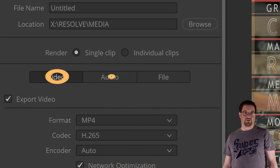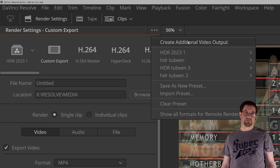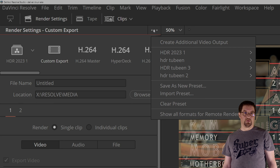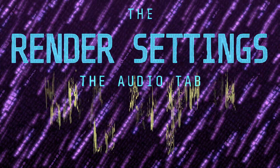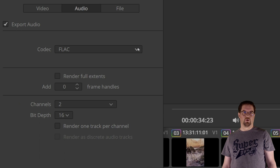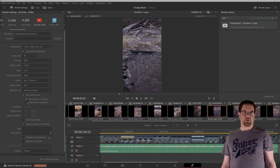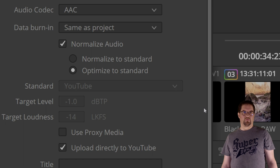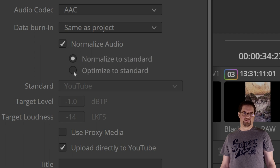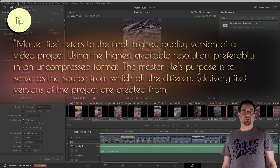Next we have the tabs for video, audio, and file settings. The options in the video tab, which is open by default, depend on choices — certain formats support only certain codecs, etc. The same goes for the options in the audio tab. From the audio tab you can choose a different audio codec, sample rate, bit rate, the number of audio channels, and so on. With Resolve 19, we now have the option to normalize or optimize the audio to comply with a selected loudness standard.